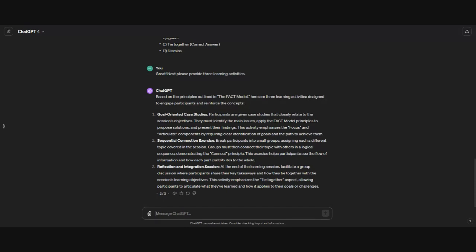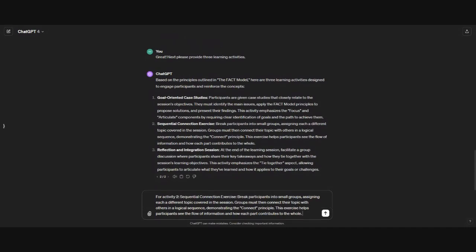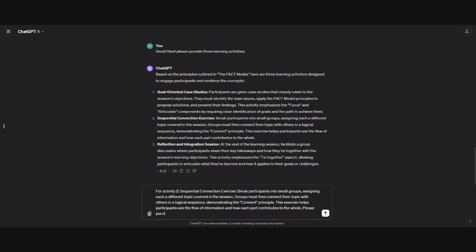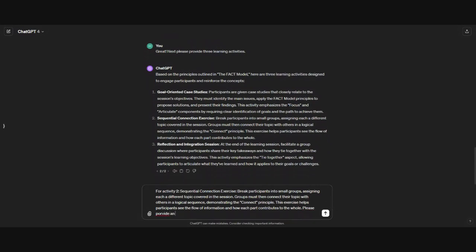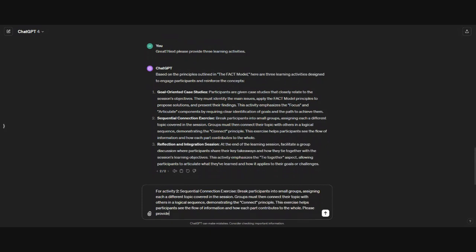And then to go a step further, if there's one that you really like, but you're not quite sure of how it should be organized, you can ask it to provide an outline and all of the supporting content for that activity. What I would do is just copy and paste for activity. And then I give it the information, please provide an outline and supporting content.